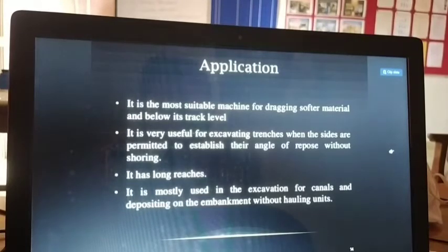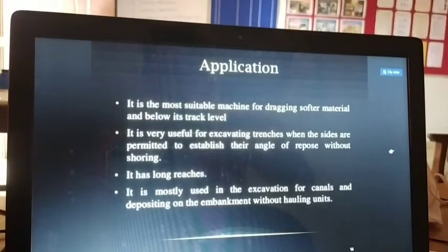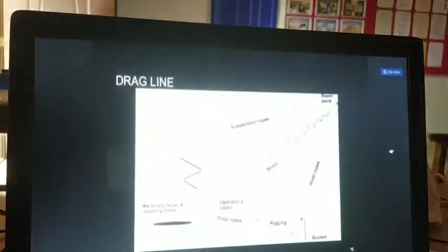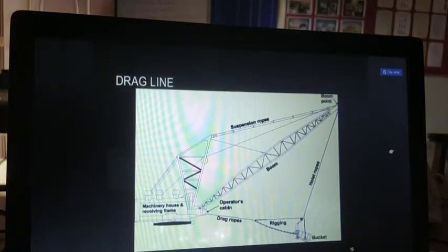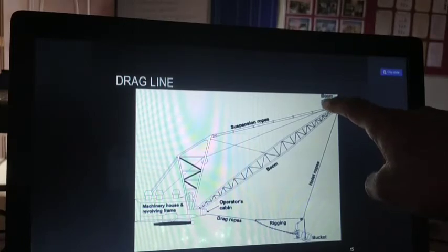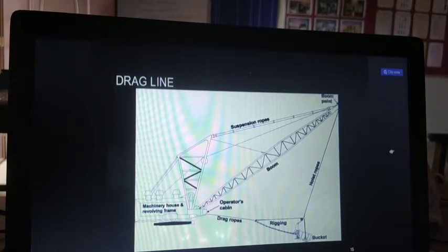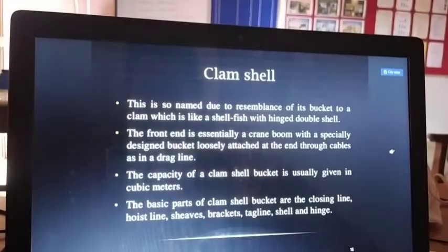Applications of the dragline: it is most suitable for dragging softer material and working below its track level. It is very useful for excavating trenches when sides are permitted to establish their angle of repose without shoring. It has long reach and is mostly used for excavation, scanning, and depositing embankment material without hauling units.